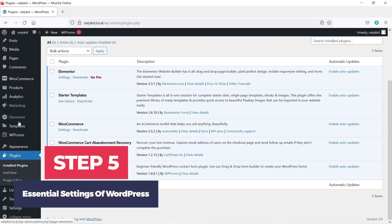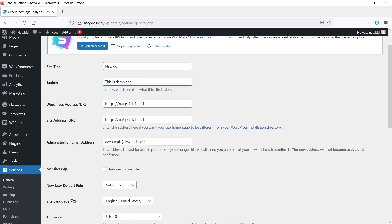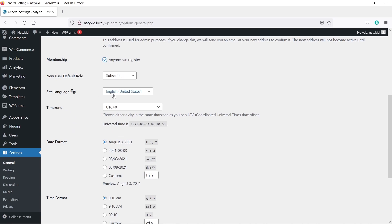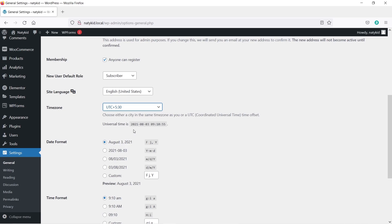Let's look at the essential WordPress settings. Hover over Settings and click General. Type your site title and tagline — your tagline is your website description. Your WordPress address URL and site address URL should be the same. Make sure you type your real administration email address. Enable the option to allow customers to create accounts on your website. Scroll down, change your site language and time zone to match your country, then click Save Changes.